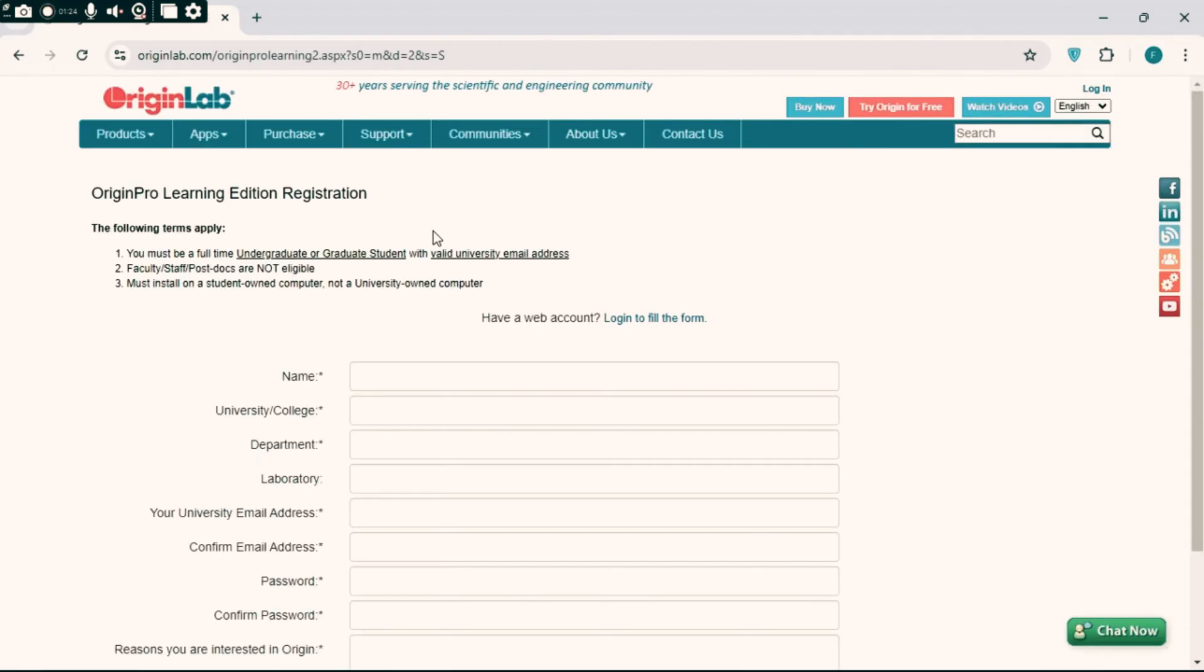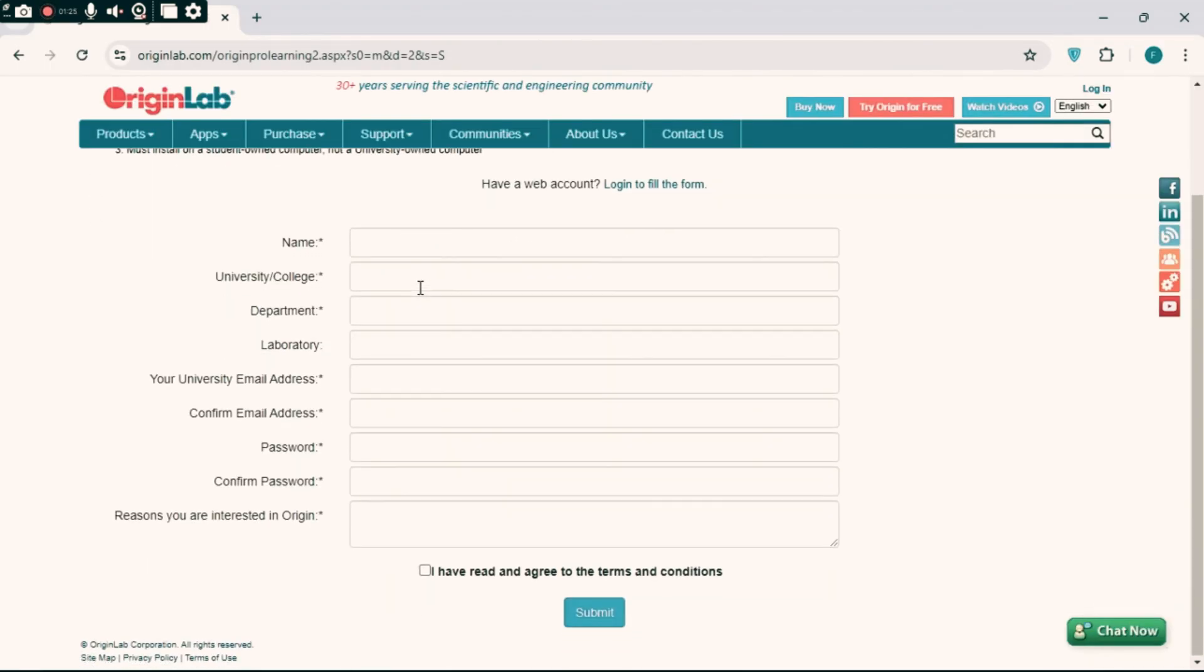Click on this. You have to fill this form, like your name, university name, department, laboratory.